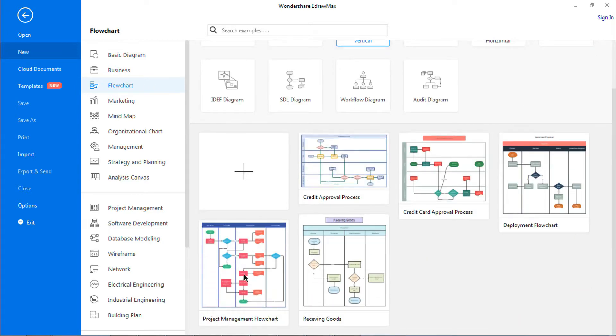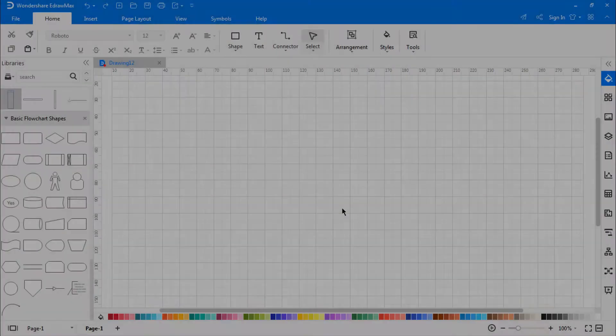In this video, we're going to recreate a project management flowchart using a built-in template. Click on the plus icon to open a new drawing sheet.